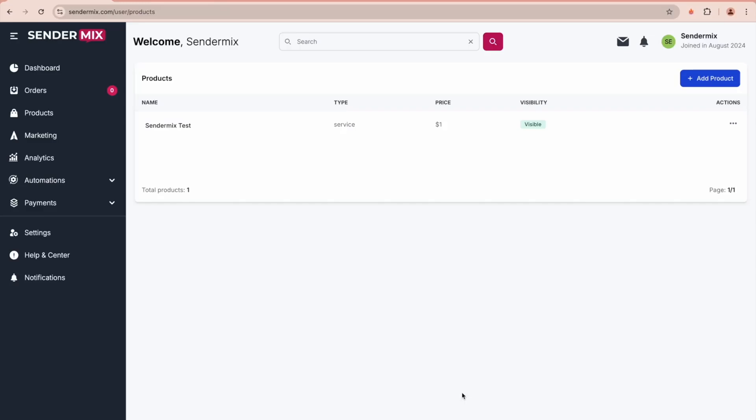Hello everyone, in this video I will explain how payment gateways work inside Sendermix. First, we'll start with a demo of the flow before diving into details.